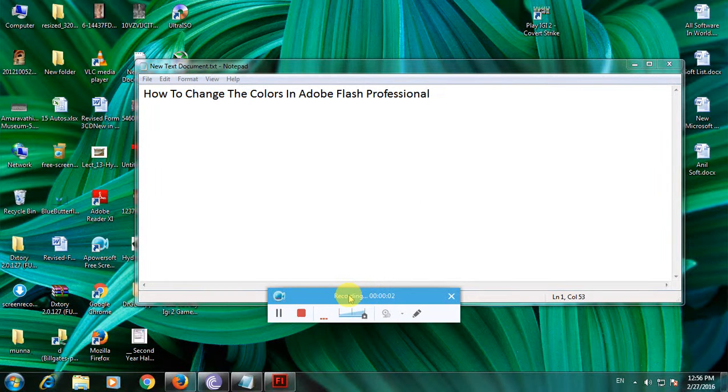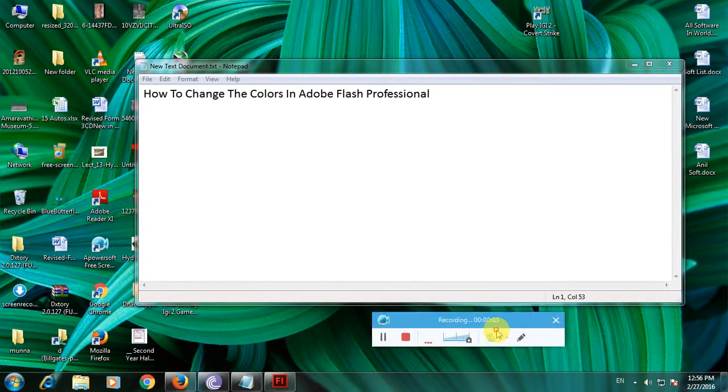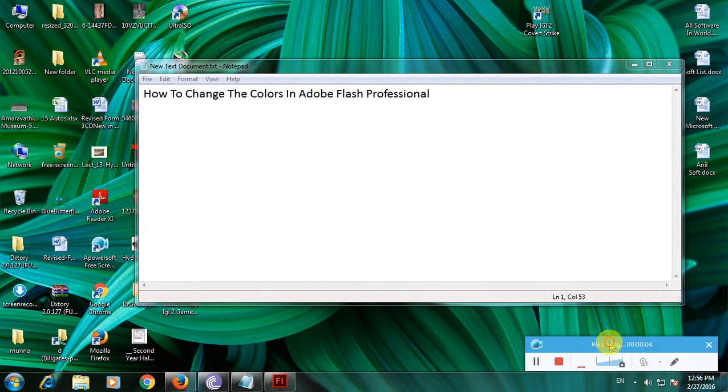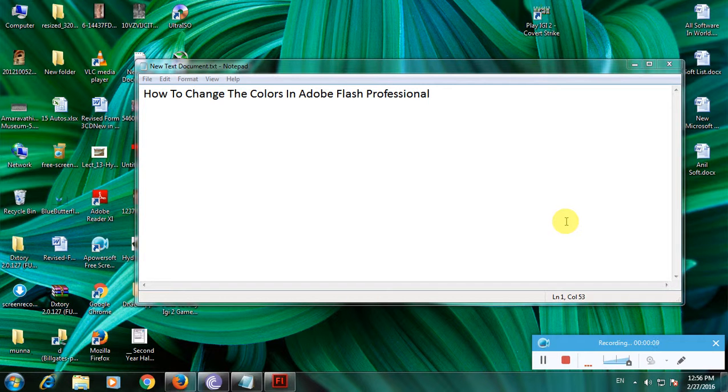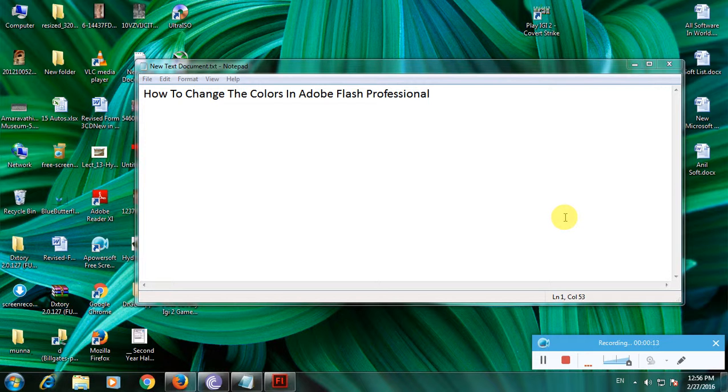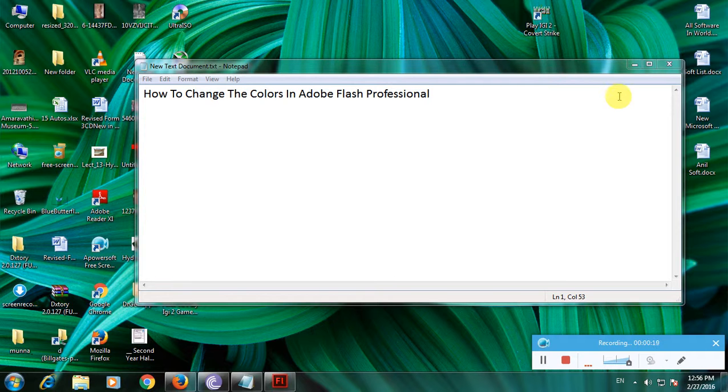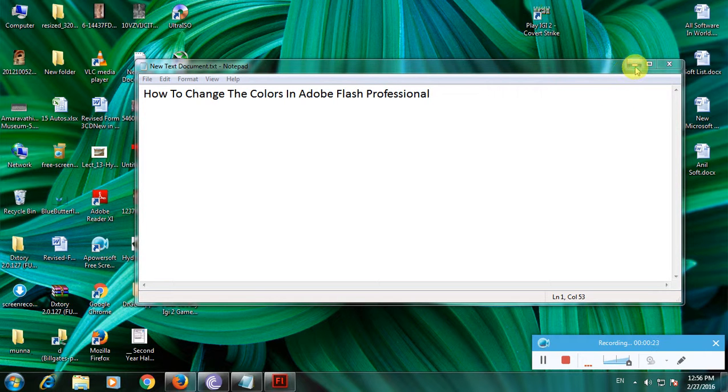Hi friends, I'm showing how to change the colors in Adobe Flash Professional. Adobe is one of the greatest companies in the world. It provides software for creating 3D and 2D animations and is one of the best and most popular companies.